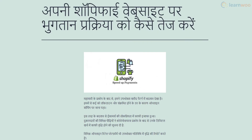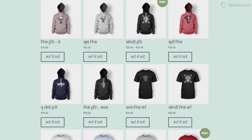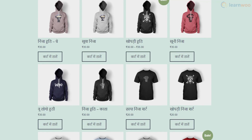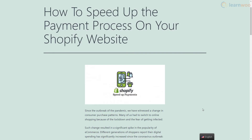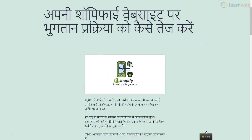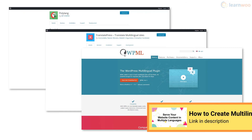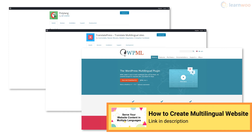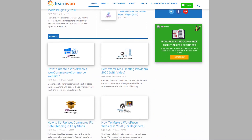You can create Hindi blogs for your readers or even create an online store completely in Hindi using WooCommerce — check out our WooCommerce tutorial to learn more. Instead of a complete Hindi website, if you wish to give your visitors an option to choose their language, you can use multilingual plugins like Polylang, TranslatePress, or WPML. Our video on how to create multilingual sites is in the description below. Check out learnwoo.com for more articles, videos, and resources related to WordPress and WooCommerce.